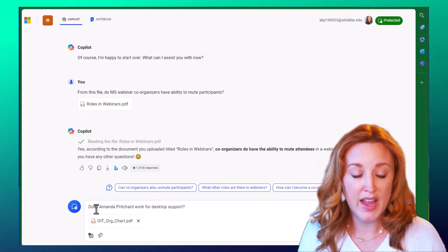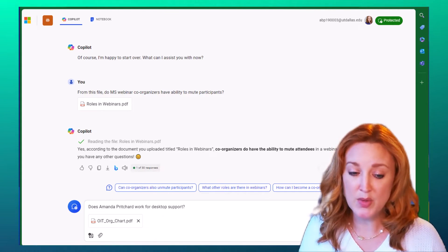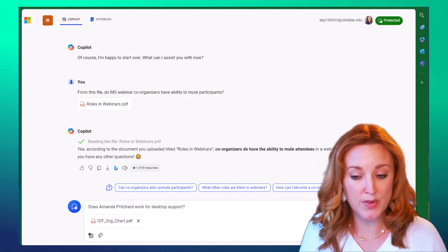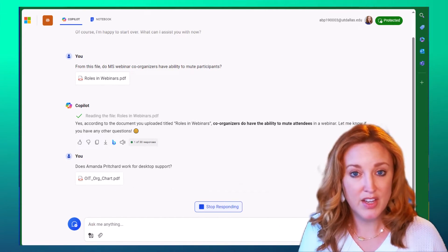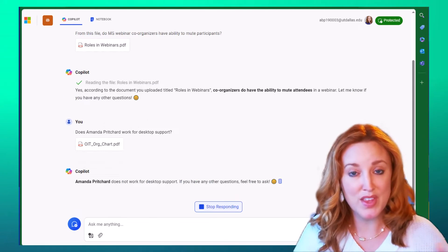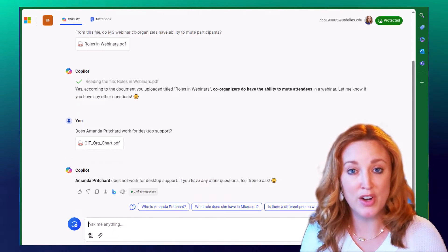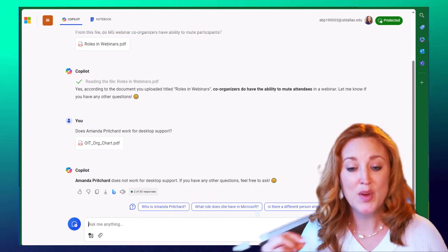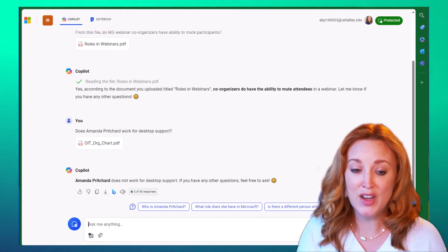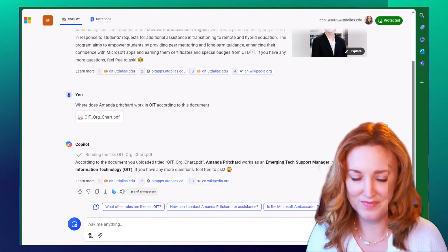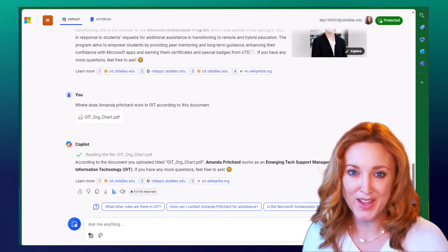So I asked, does Amanda Pritchard work for desktop support? Here's the trick. Desktop support is within my larger overarching department, but it's not a role that I have.